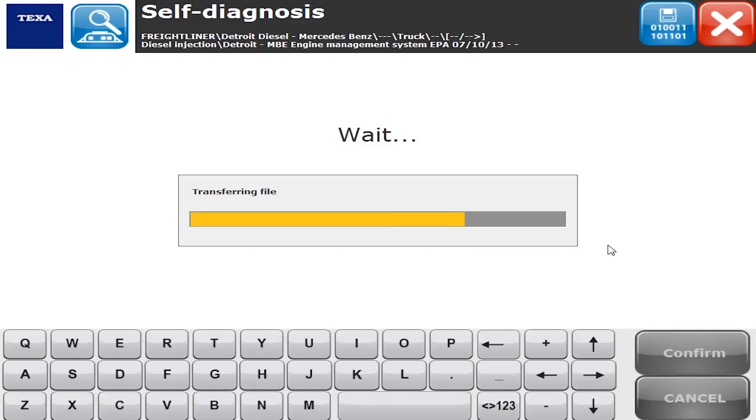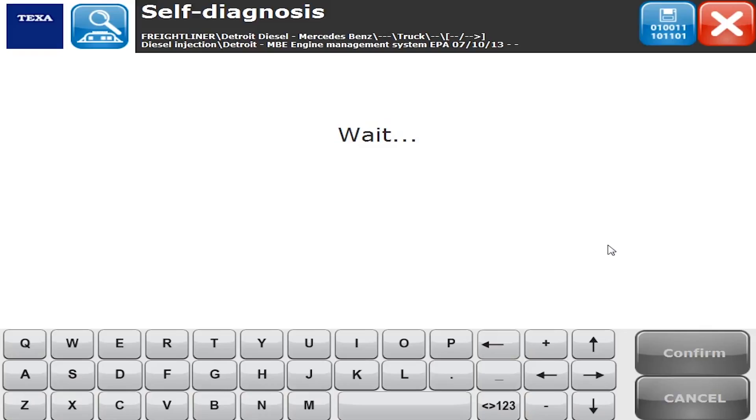What we're doing now is we're transferring files from our laptop to our Texa box to set it up so that it works properly on EPA 07 and newer Detroit engine. Everything's done Bluetooth, you're able to do it wirelessly, you can be up to 100 feet away, even further in good conditions.